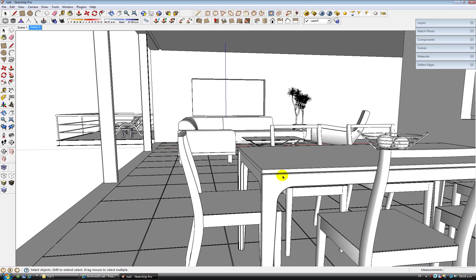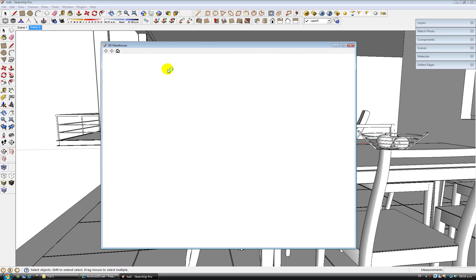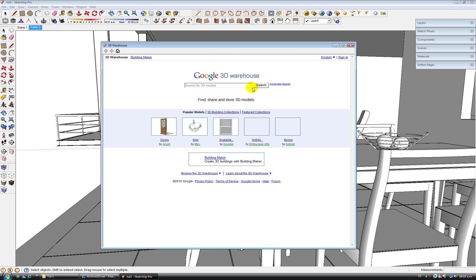The thing there is that there is not such an ugly table in real life and therefore your render is never going to be realistic enough. So if you're going to download your models from the warehouse, look for nice components.